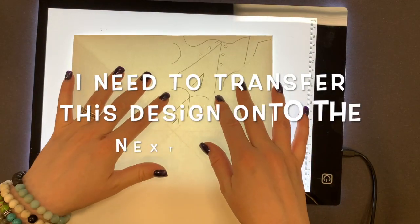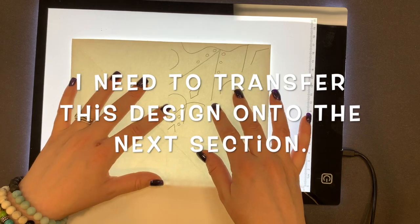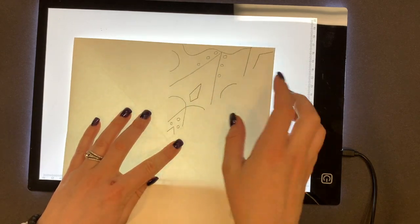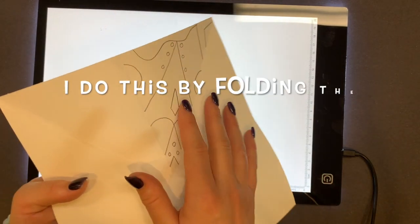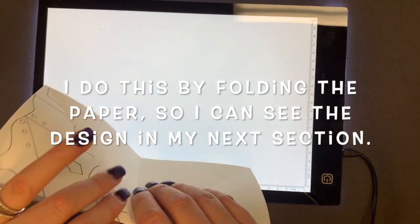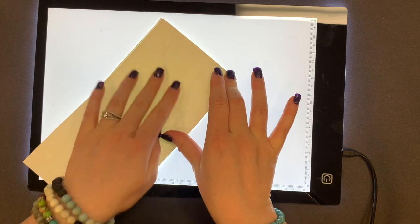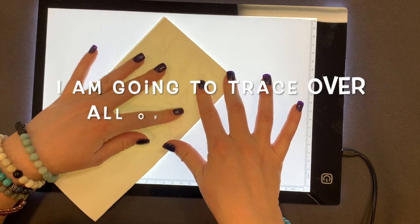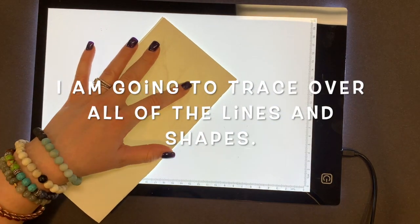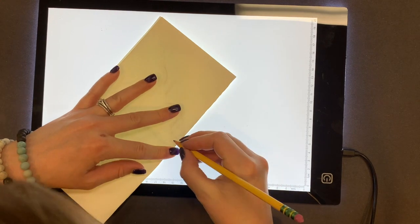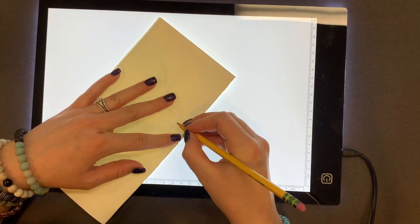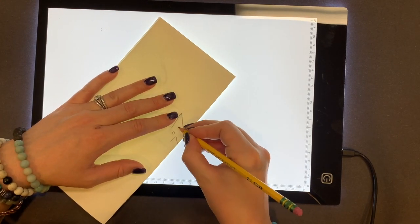Now I'm going to show you how to do this with a light board because I have one. If you don't have a light board, sometimes there are apps you can download on an iPad that light up the screen and that may help you transfer the design. Sometimes you can use a window if it is a sunny day. As long as you're able to see those lines and shapes, you would hold your paper down and trace it.